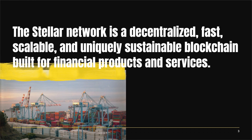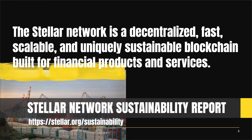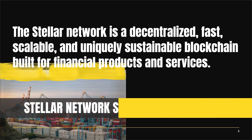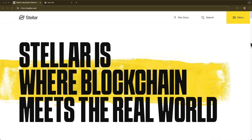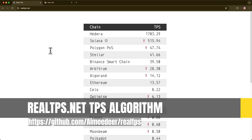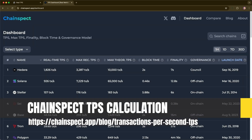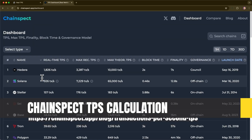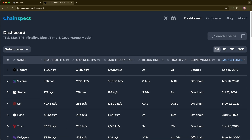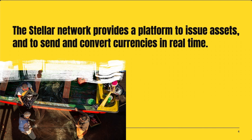So why should you build on Stellar with Soroban? The Stellar network is decentralized, super fast, scalable, and sustainable. But don't take my word for it — do your own research. Let's take a look at realtps.net, which measures blockchain transaction throughput. We can see Stellar is number four using this methodology. Next, let's check out chainspec.app/dashboard. This service uses a different method and it looks like Stellar is number three in this case. The Stellar network creates tangible real-world utility for everyday users. Builders and financial institutions worldwide use the platform to issue assets and to send and convert currencies in real time.